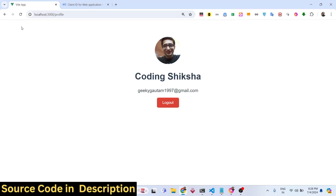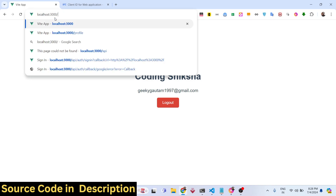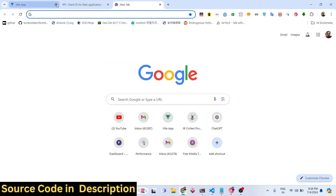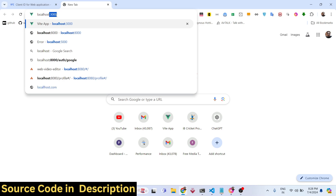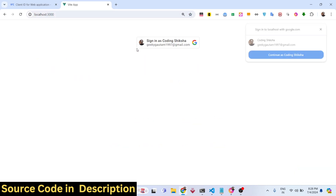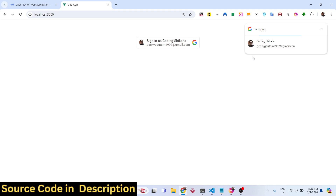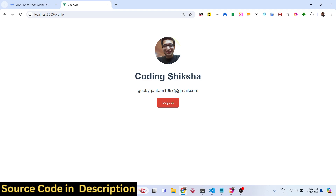Hello guys, welcome to this video. In this video we will talk about how to implement one-tap Google authentication in Vue.js. Let me show you the demo — the application is running on localhost 3000. This is the one-tap authentication; it will authenticate automatically. You click continue, it verifies the information, then shows you the profile picture, display name, email address, and a logout button.